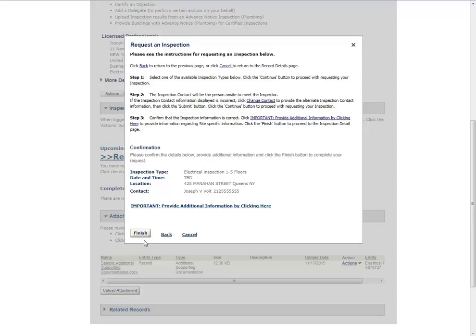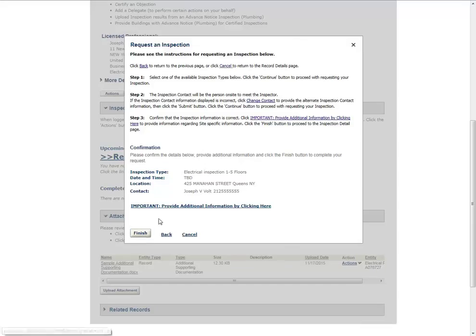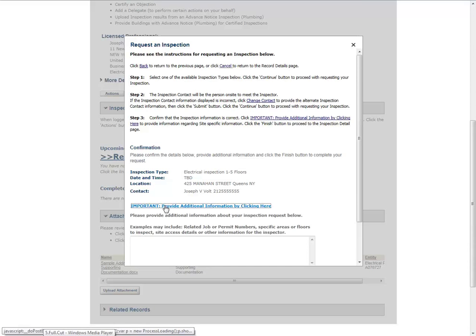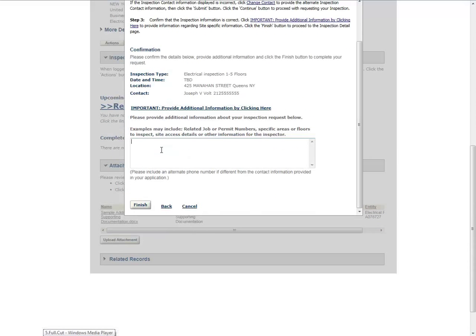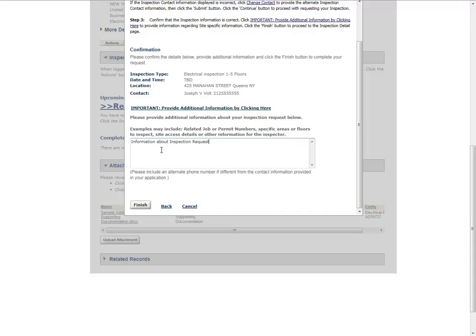Click Important Provide Additional Information to enter additional information about the inspection request. Depending on the inspection type, this information is either required or optional. Please refer to the Inspections Requesting Canceling and Viewing Results Manual for details on what information is required for each inspection type. Click the Finish button.